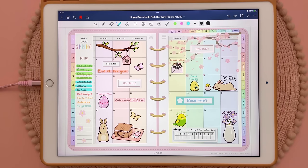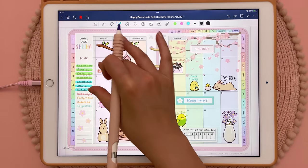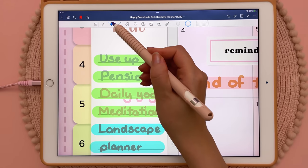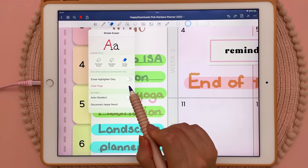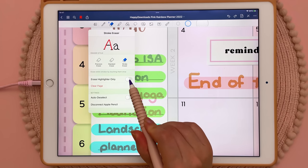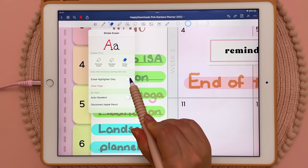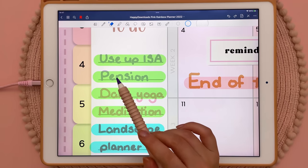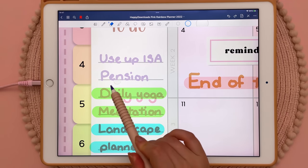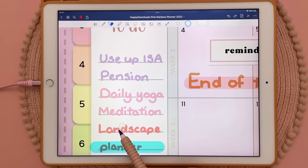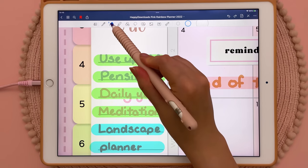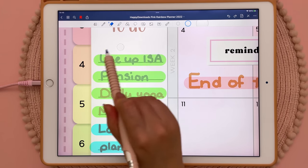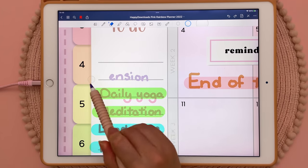Next I'm going to jump back a bit and show you how to use the selective eraser tool. If you tap on the eraser and tap it again you have this option called 'erase highlighter only' — if you toggle this on it's really useful because you can erase only the highlighter without erasing the underlying handwriting. Whereas if you have this turned off you will erase both the highlighter and your handwriting.